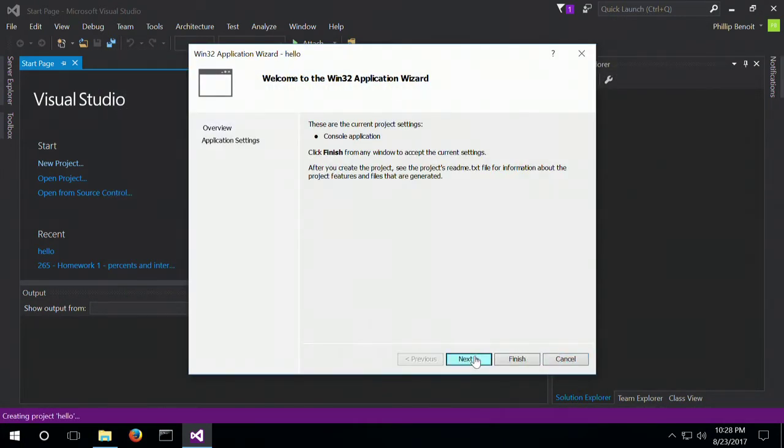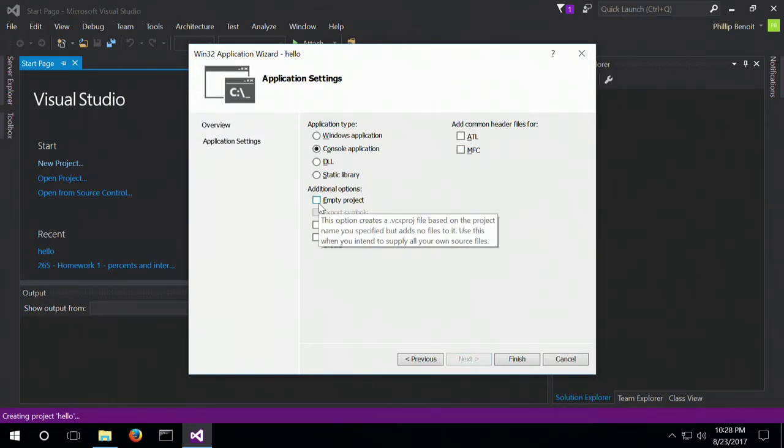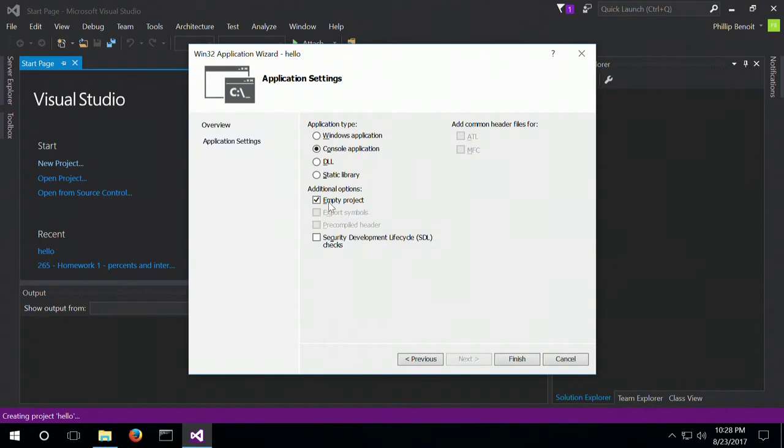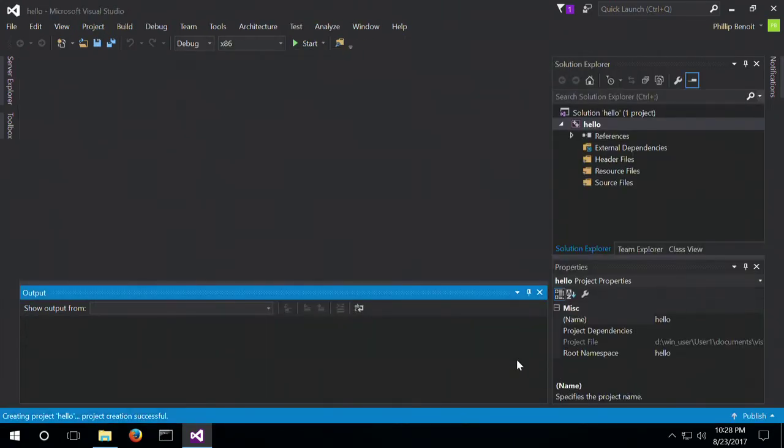And in this screen, just going to click Next, disable all of that, and make it an empty project. So empty project console application, that's going to make sure that it doesn't use any of the pre-compiled stuff that Microsoft likes to do with some of its C stuff.